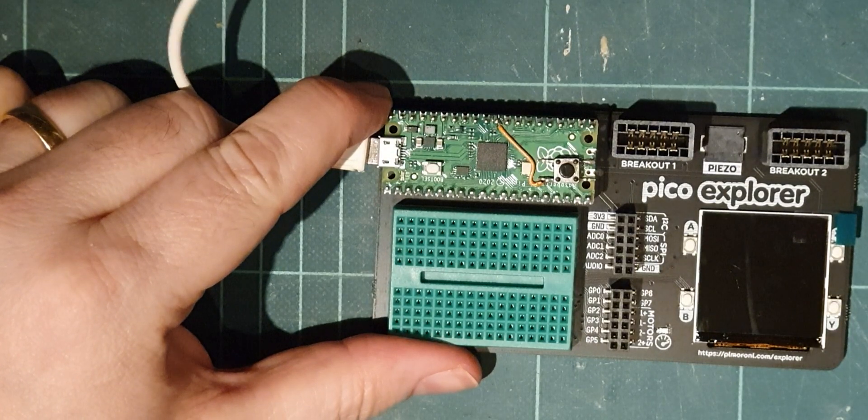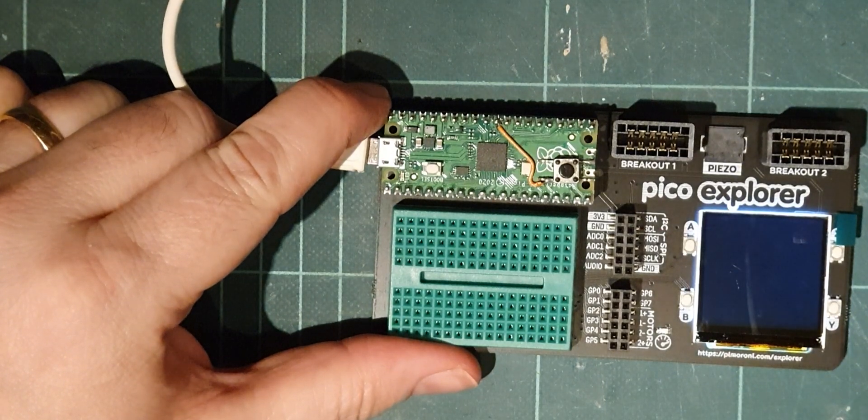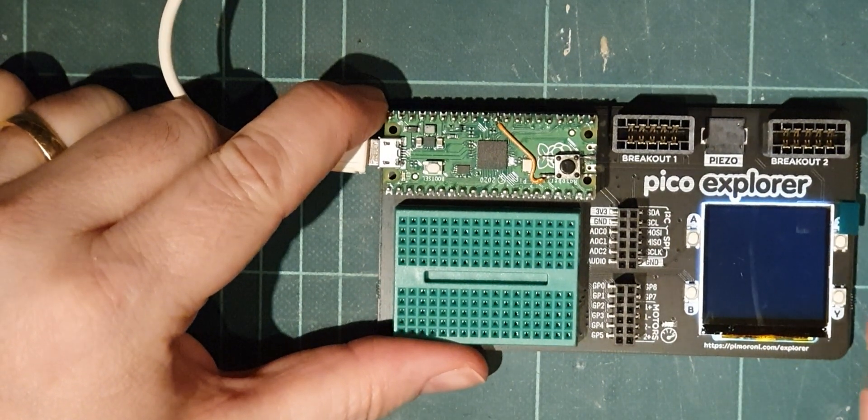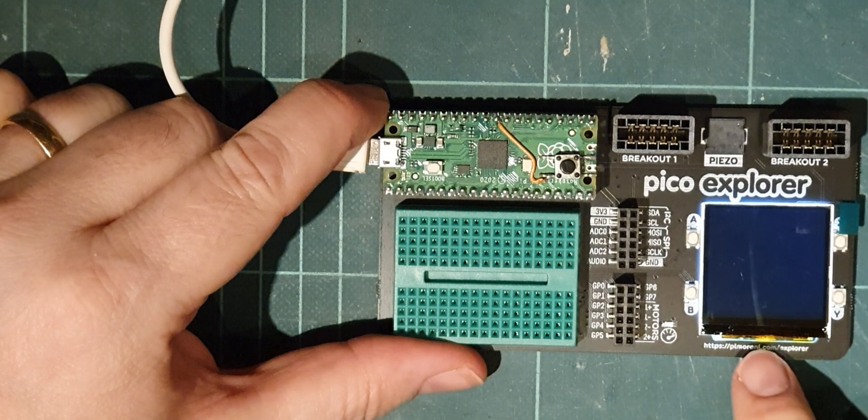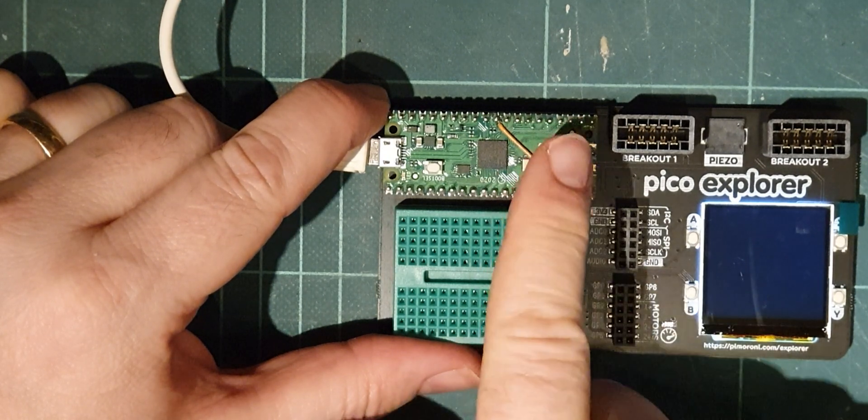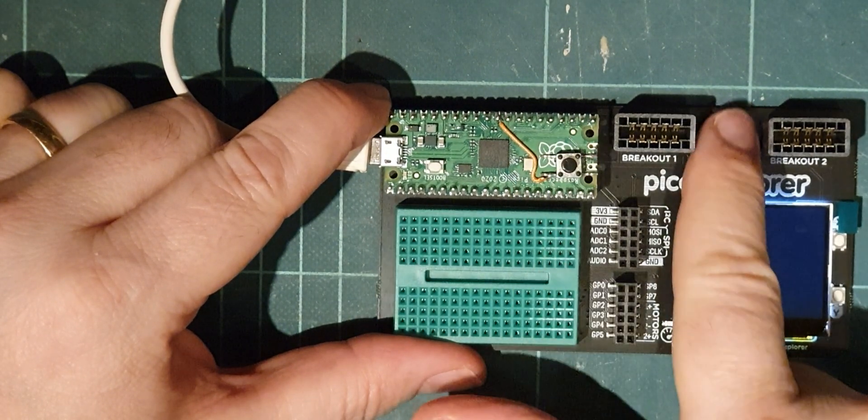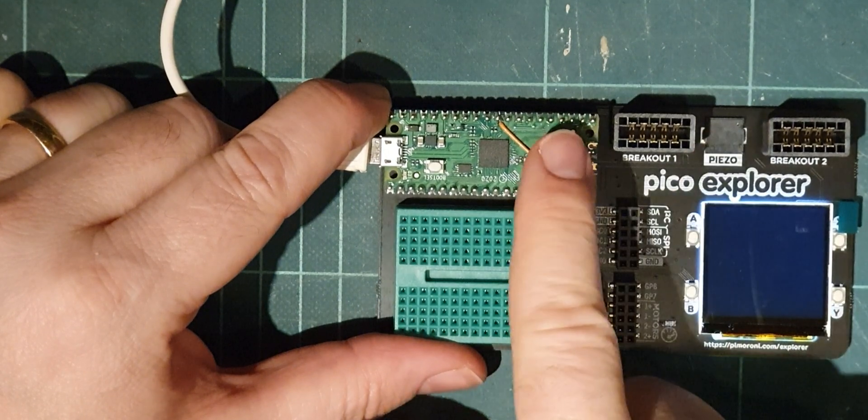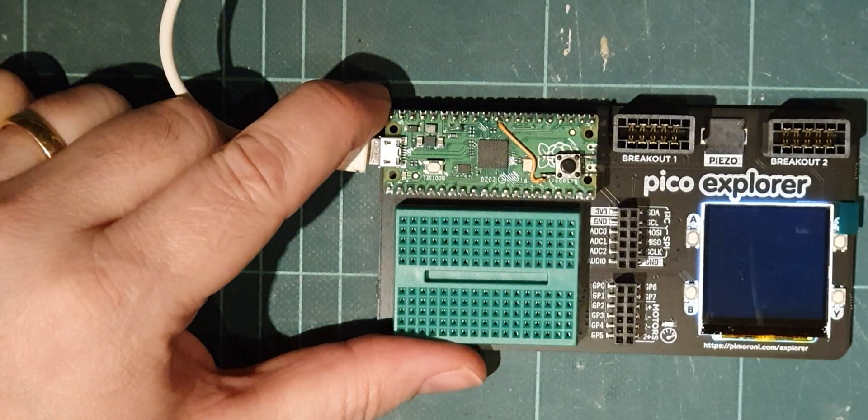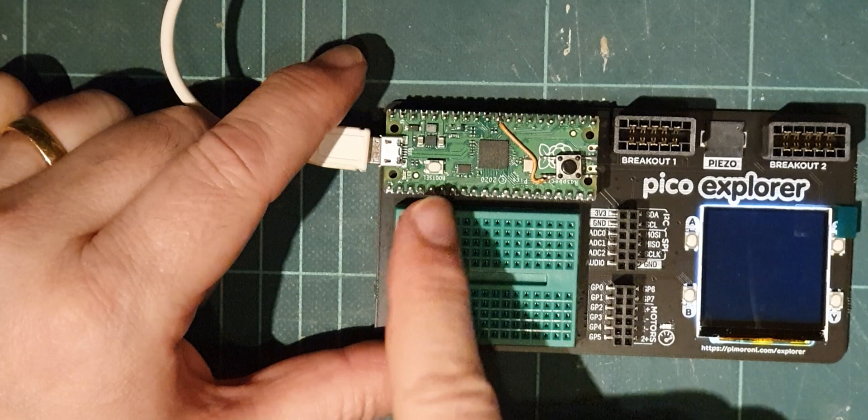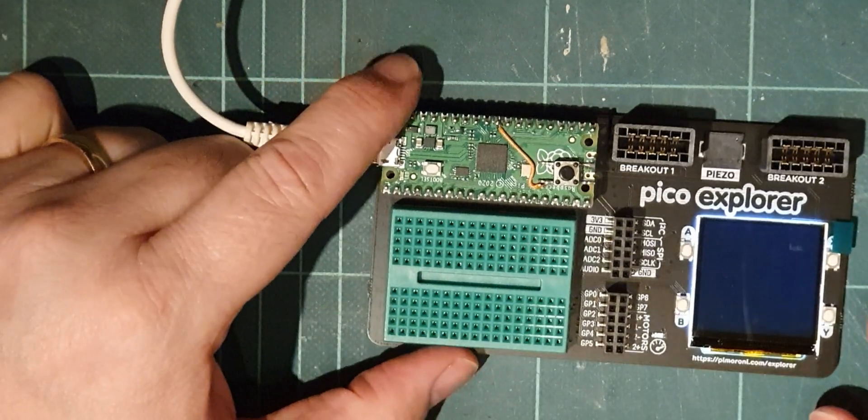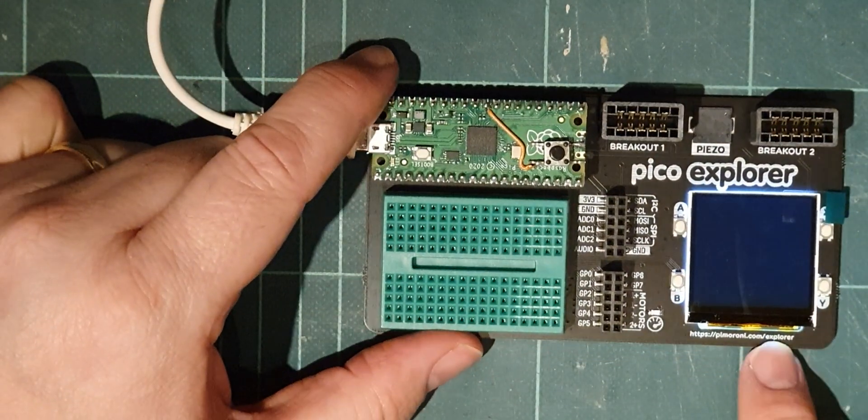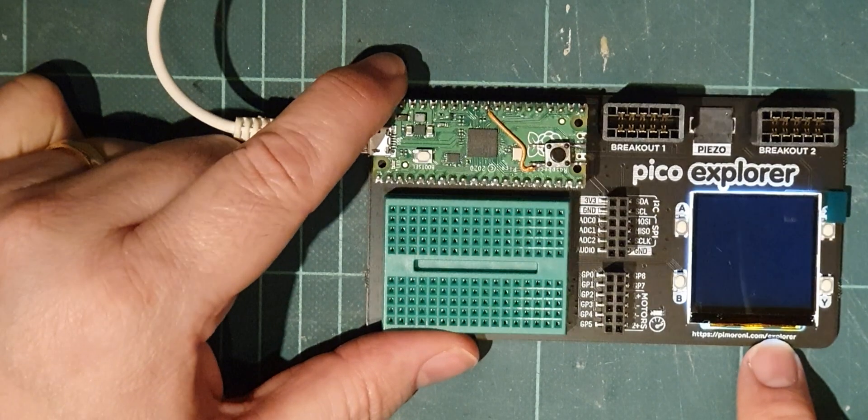Plugging it in there and see whether anything happens. Well the backlights come on, sort of hoping the piezo might have gone off when I plugged it in but nothing happening. Obviously we've got to put the software on that and then we'll see what happens.